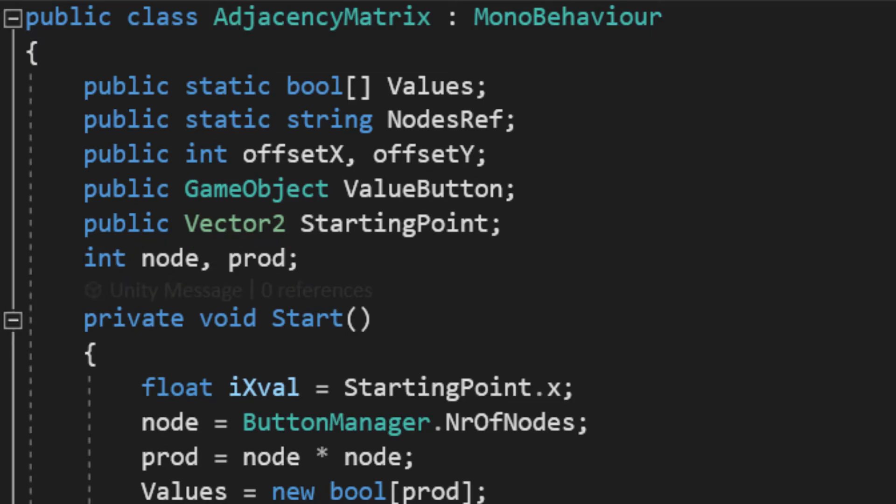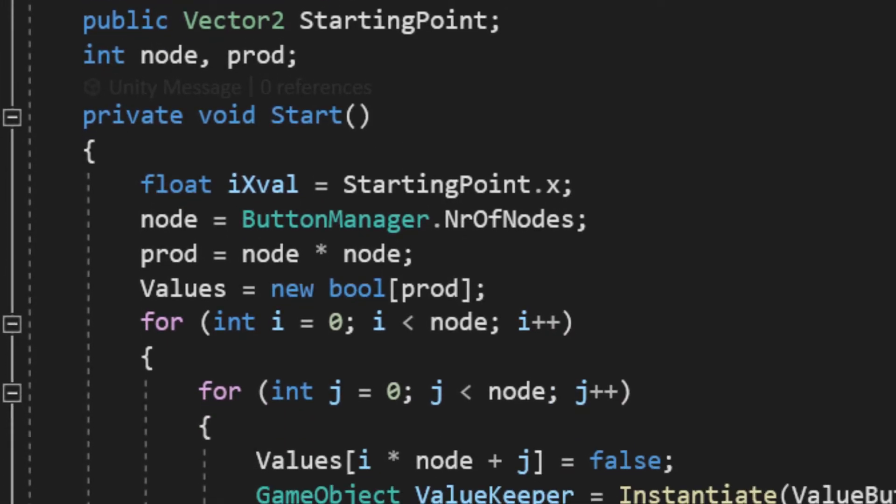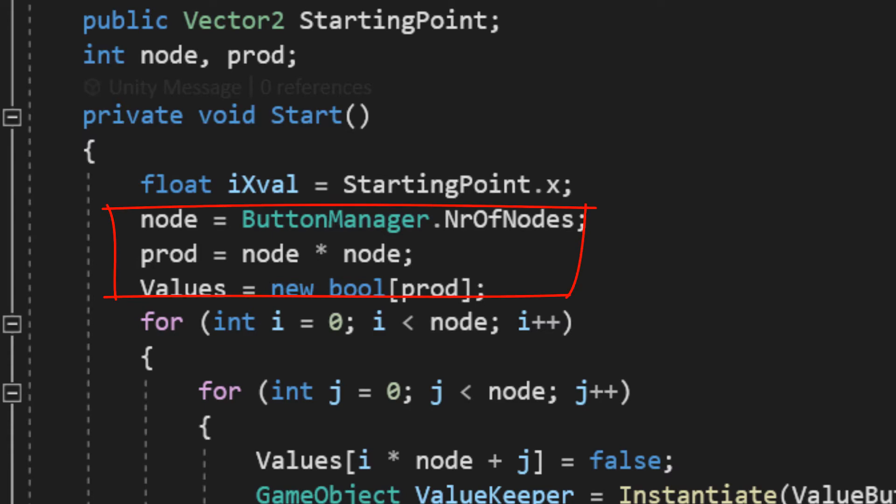And now, the fun part, the start method. At the start, I kept the starting point, x position. Because, after putting a row of input boxes, we have to get back where we came from. And, after that, the usual, get the node, product, thing, and initializing the matrix using the product.